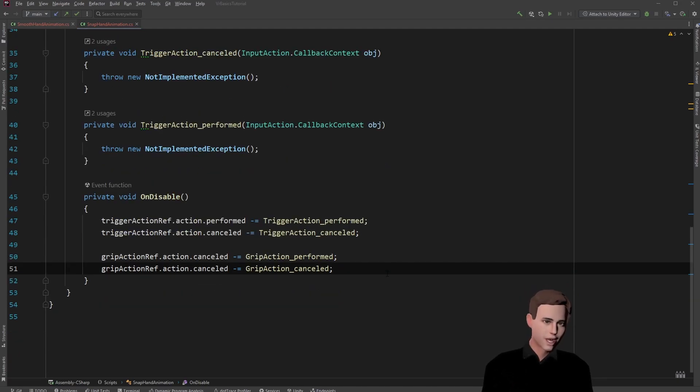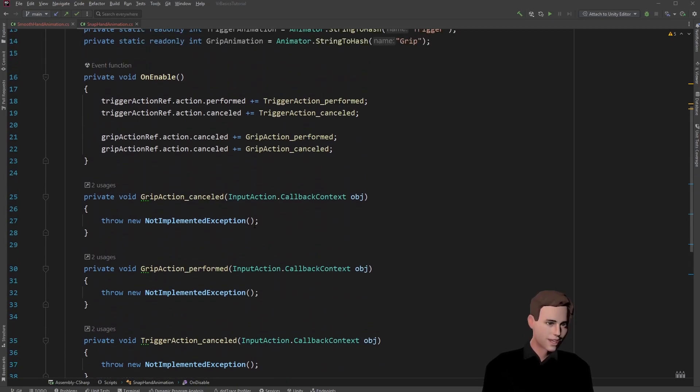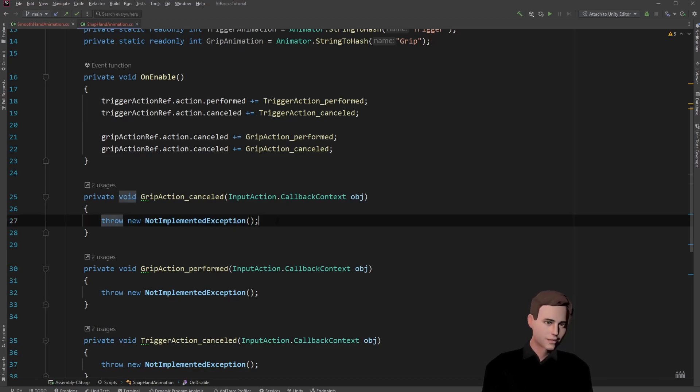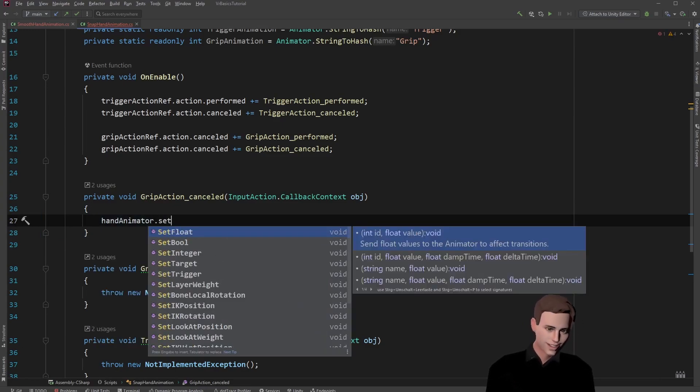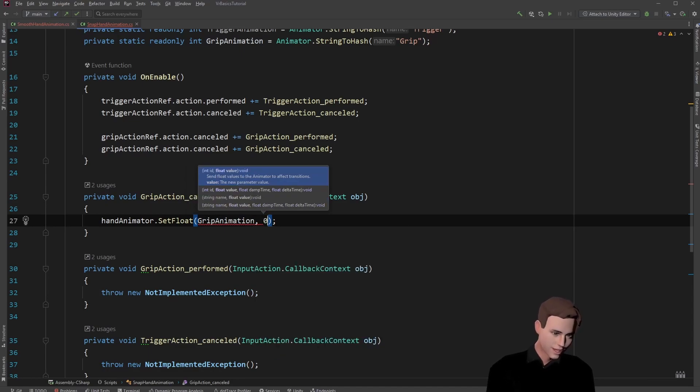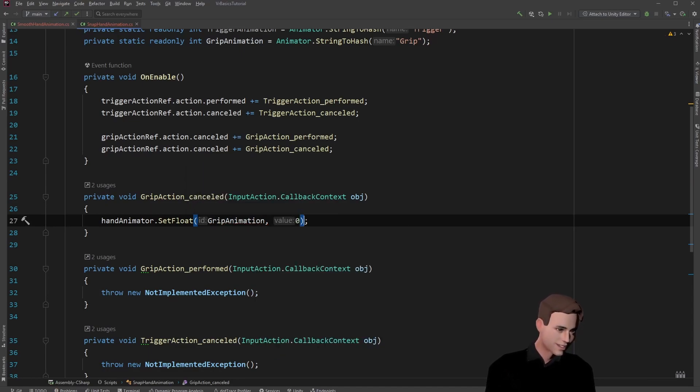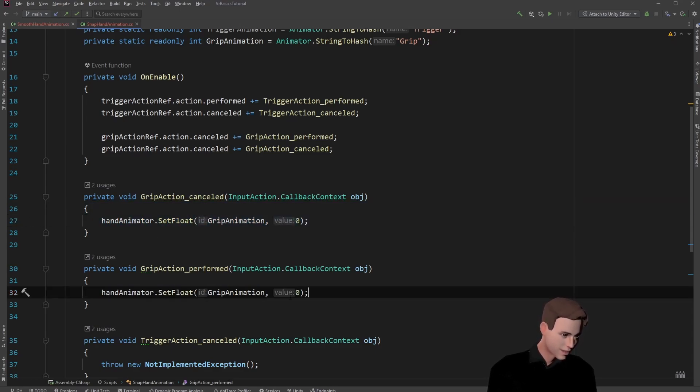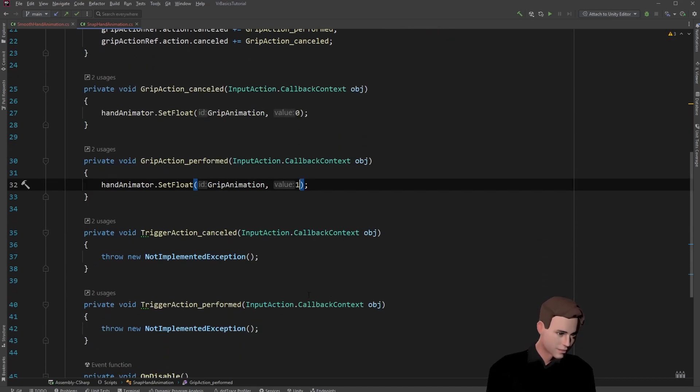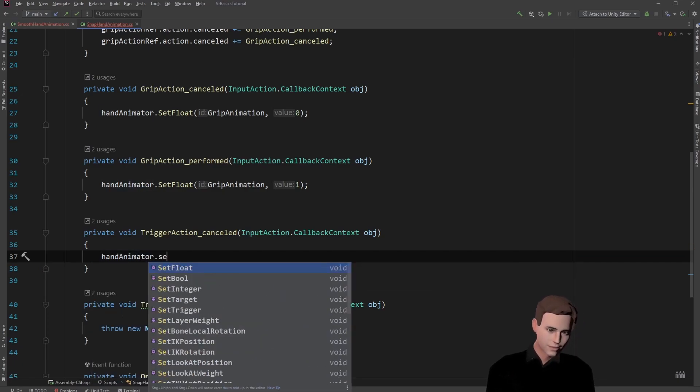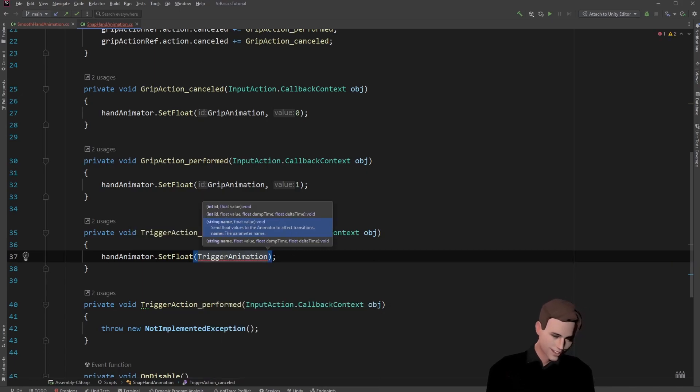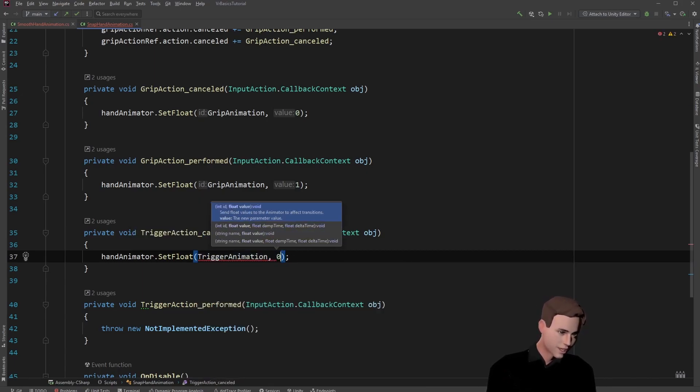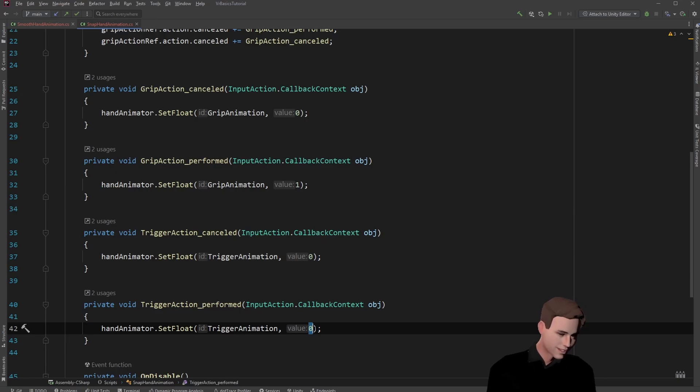Now you might ask yourself what the hell are callback methods. Well basically these methods are called whenever the event is triggered. For example if we cancel the grip action this method is called. So let's set the float of our animator here in these methods. For grip action cancelled we're going to get the animator and set the float to the grip animation and we set it to zero because it has been cancelled. Then we're going to copy this line to the grip action performed and put here a one. The same thing we're going to do for the trigger. We get the hand animator, we set the float to the trigger animation. And for the cancelled we're going to put a zero here which means the animation is not triggered, and a one here which means the animation is fully triggered.